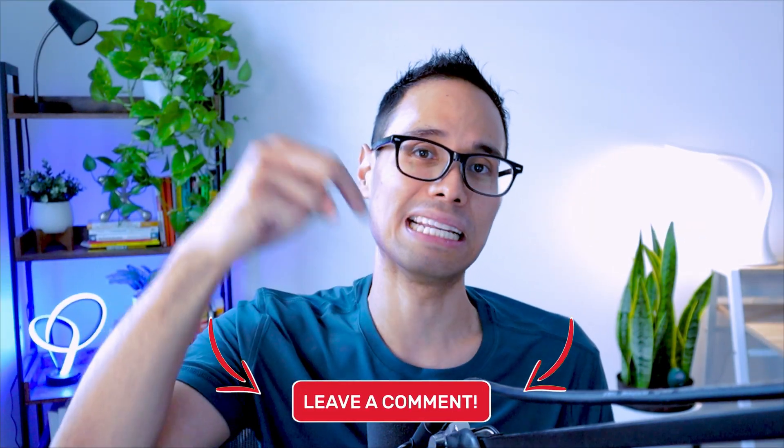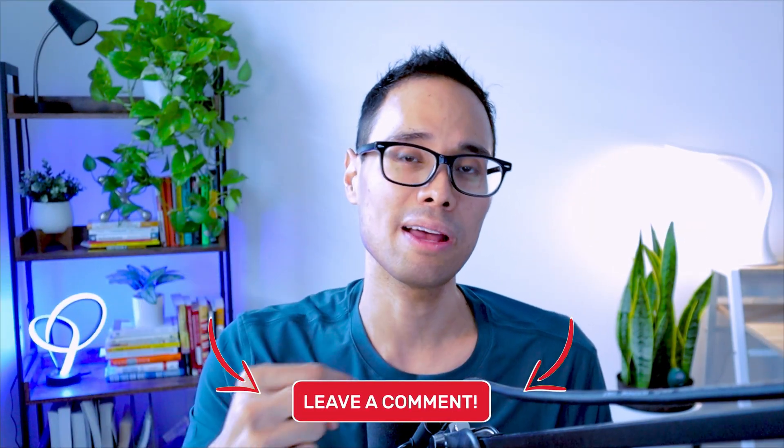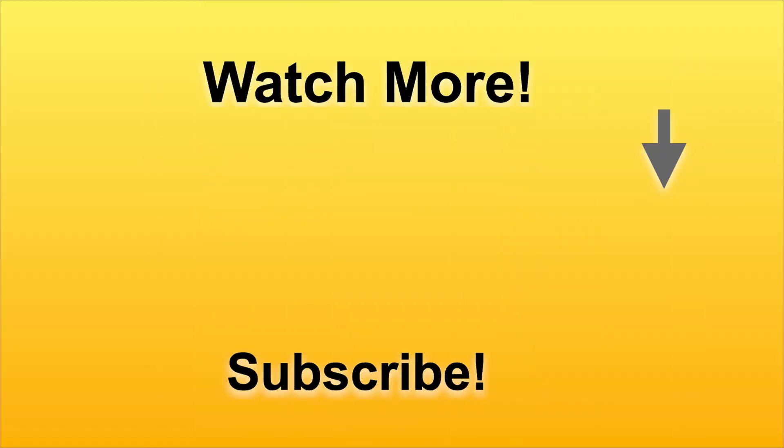So I'd love to hear what you think. Drop me a comment down below. And if you need to learn how to use Jira more effectively and go from beginner to expert in no time, then watch this video next and I'll see you in the next video.